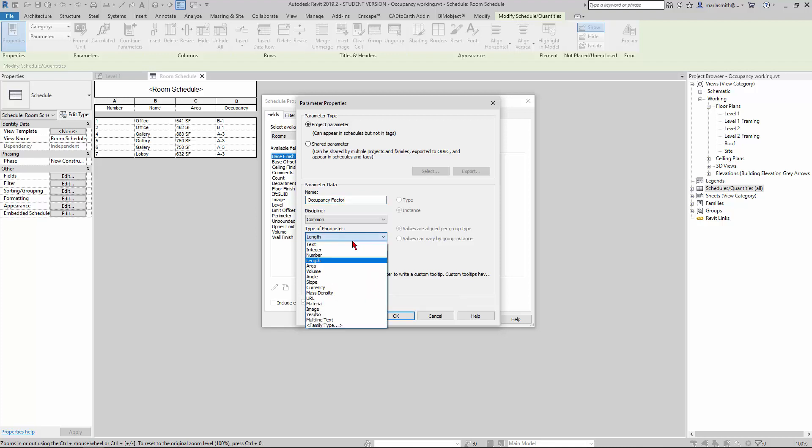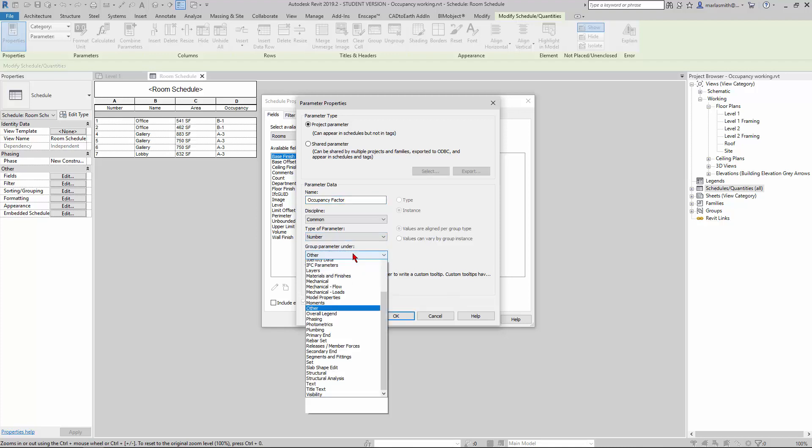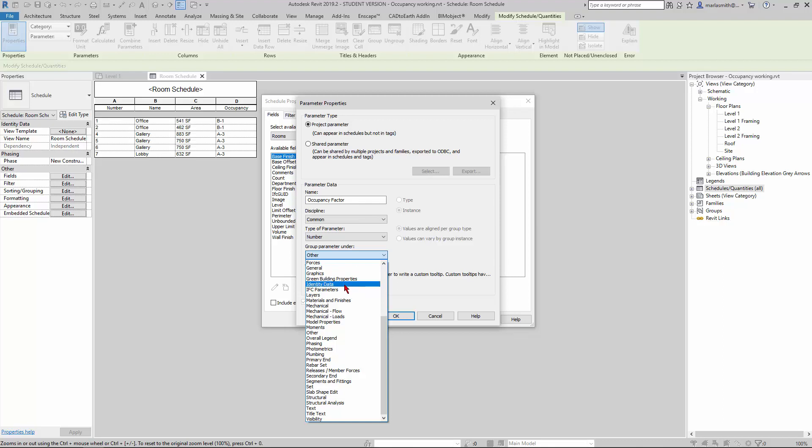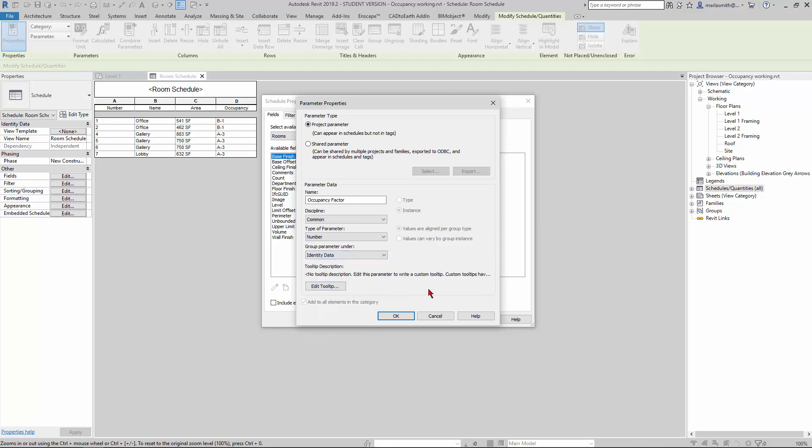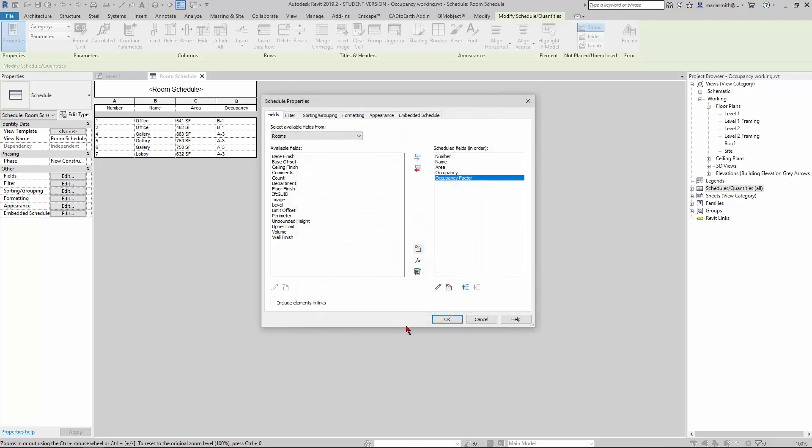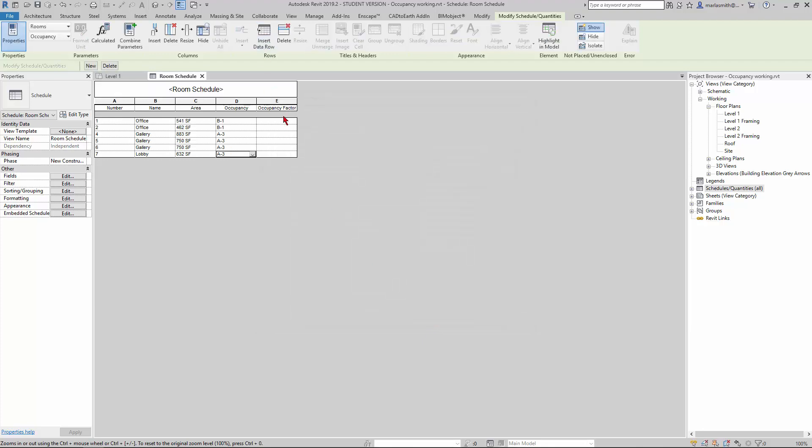We're going to give it number, so it's going to give us a decimal number. You can group parameters—I'm just going to group it under identity data. Click OK and click OK. It's going to give us a column here.